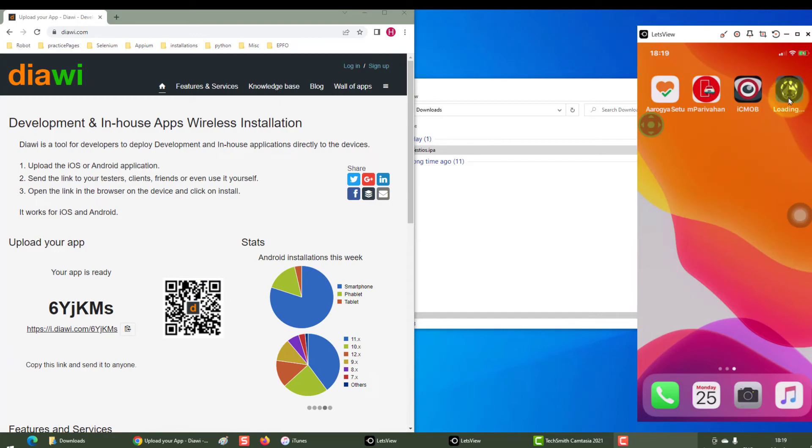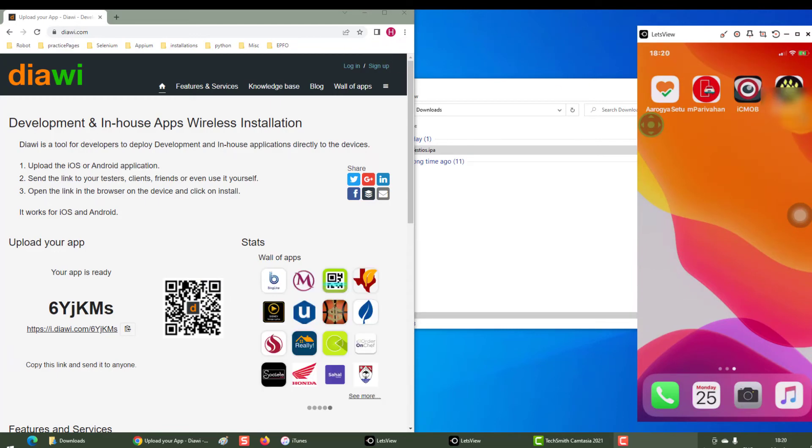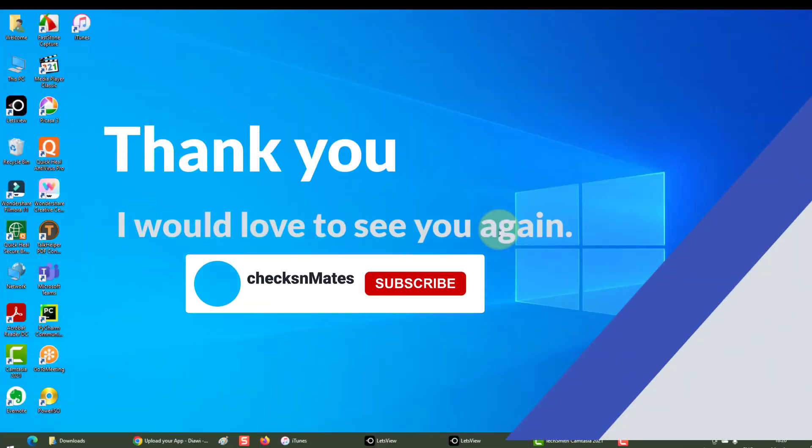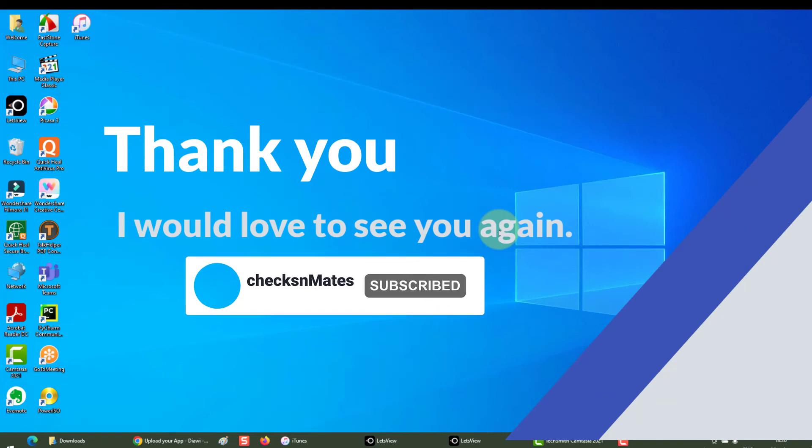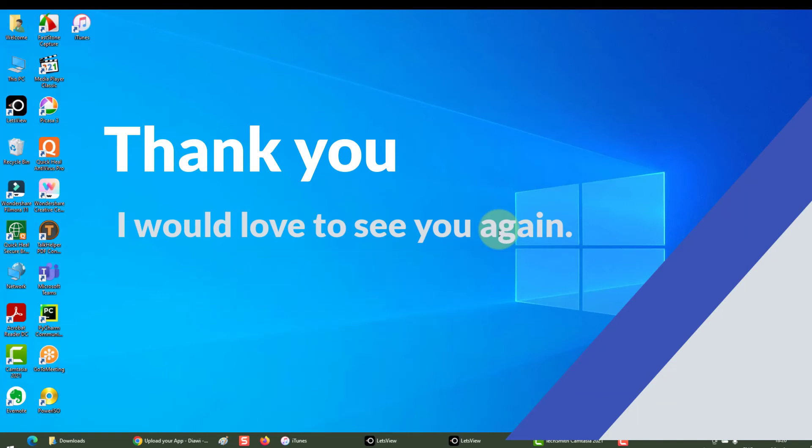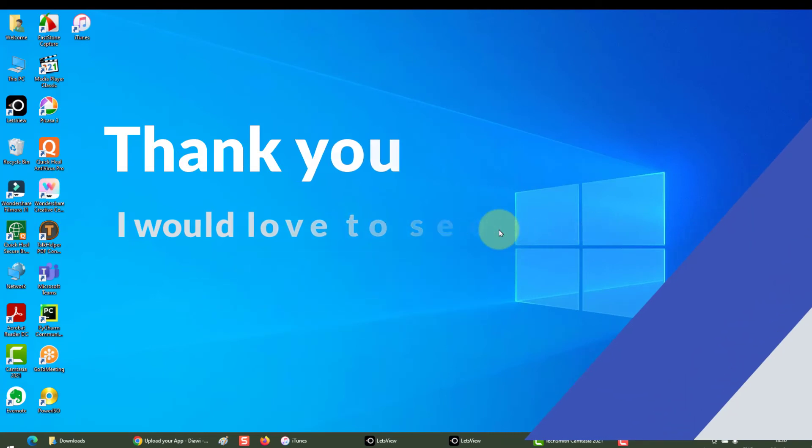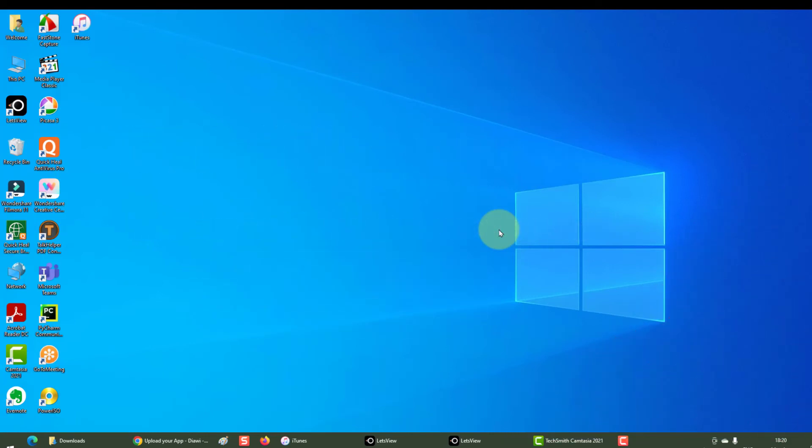And my app is installed. So that was pretty much it. Thank you so much for taking some time to watch it. I would love to see you again. Have a nice day, bye!